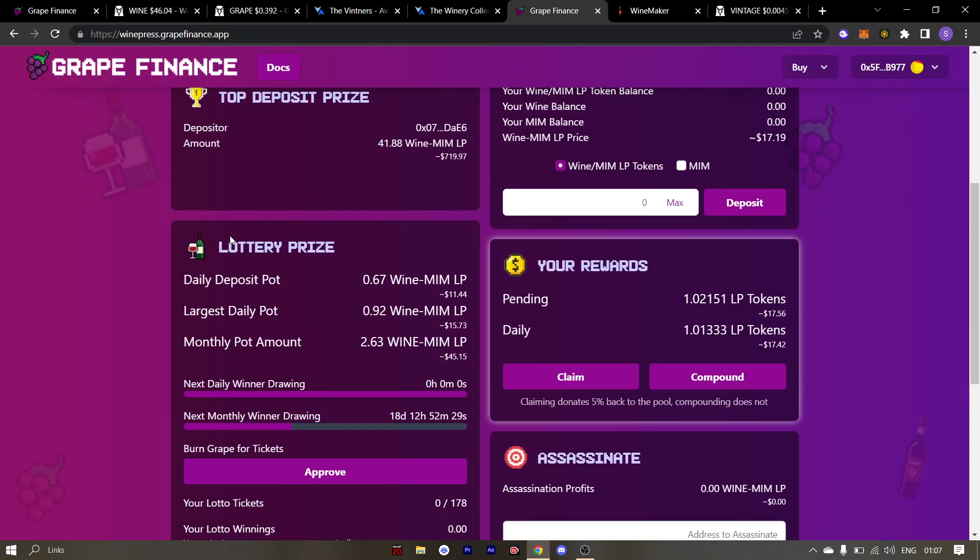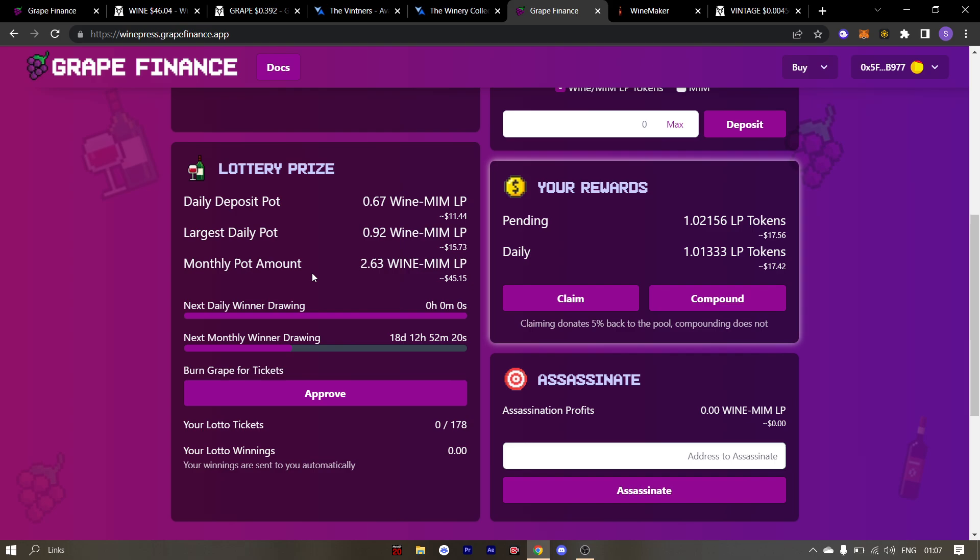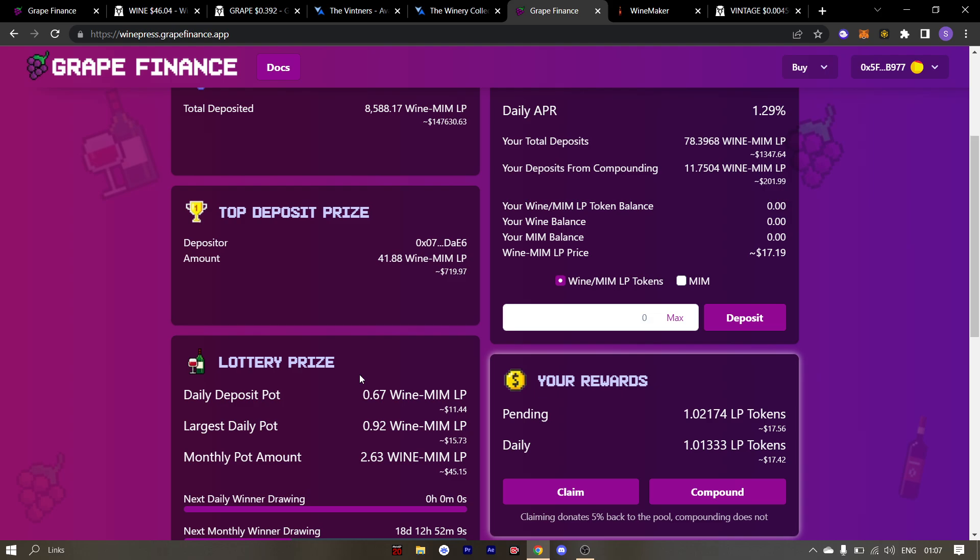Also do not forget to buy lottery tickets with your grapes. All the grapes used for buying the lottery tickets will directly be burned. The lottery pool will keep increasing once the cycle repeats itself.